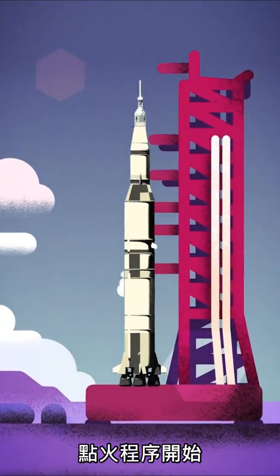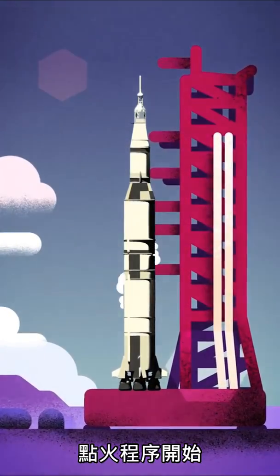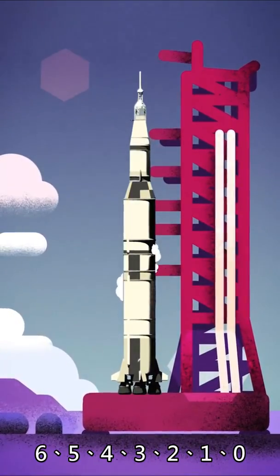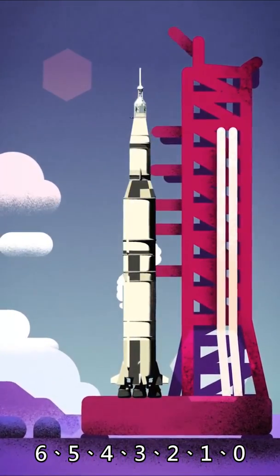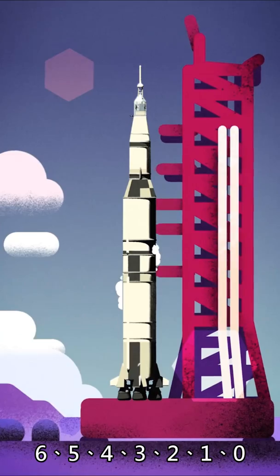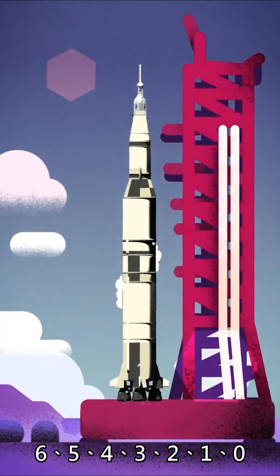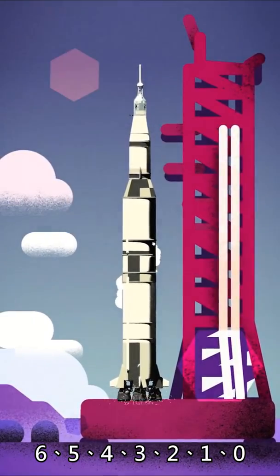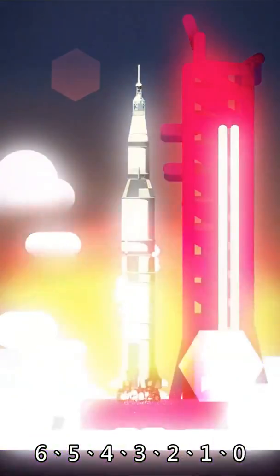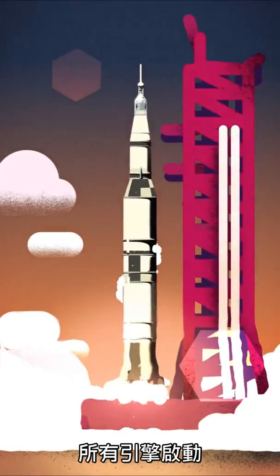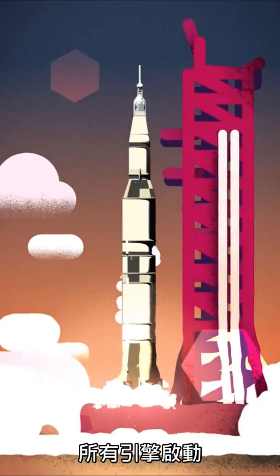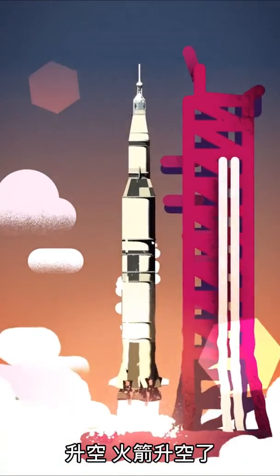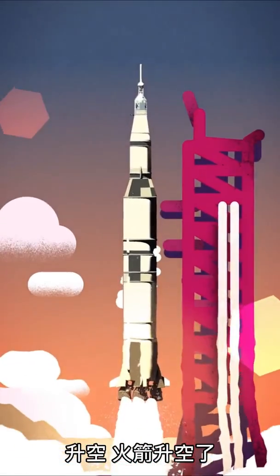Ignition sequence start. Six, five, four, three, two, one, zero. All engines running. Liftoff. We have a liftoff.